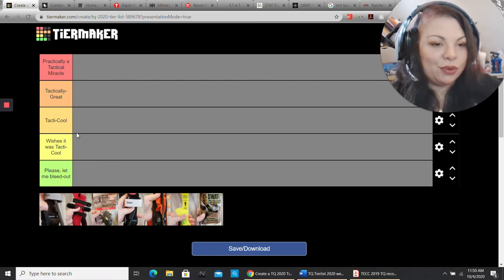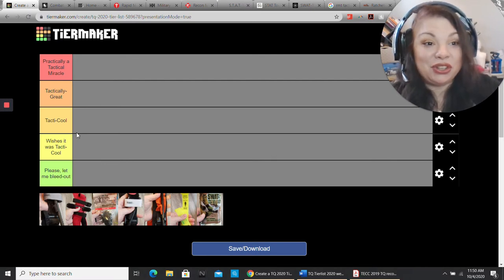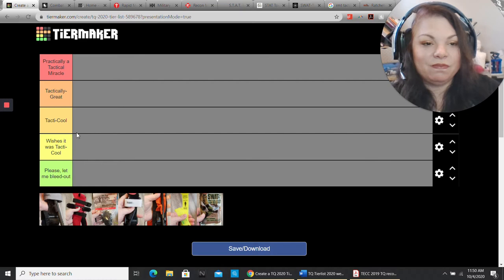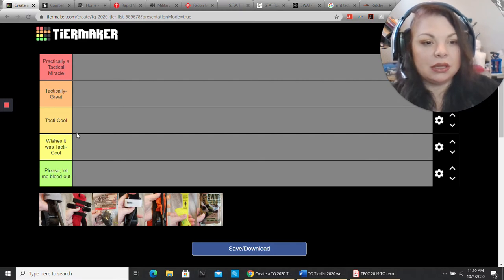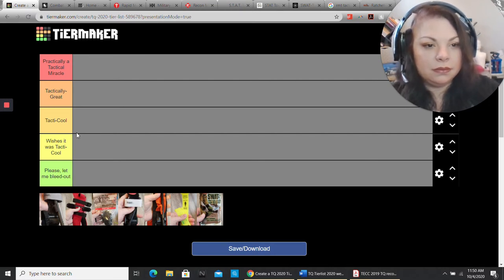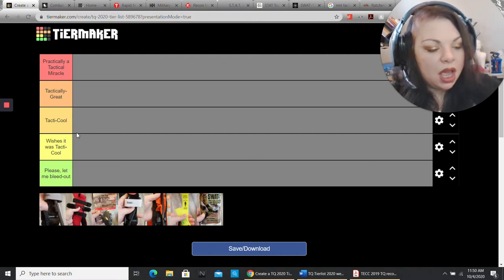How durable is it? Because the last thing you want is a tourniquet that's going to break on you. There's one in particular, two actually, that I'm looking at for that. Not breaking is important.